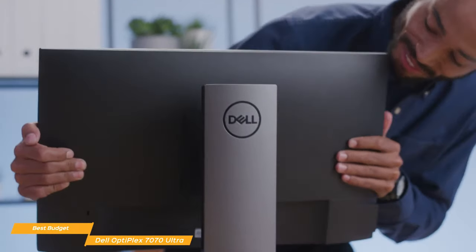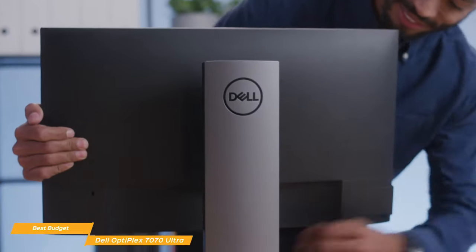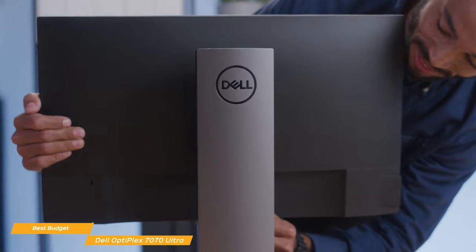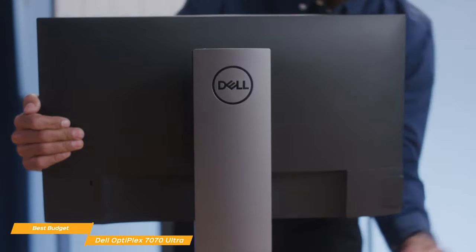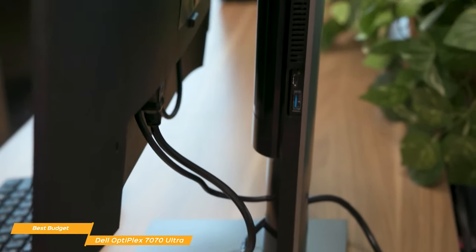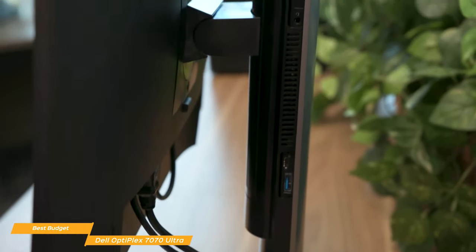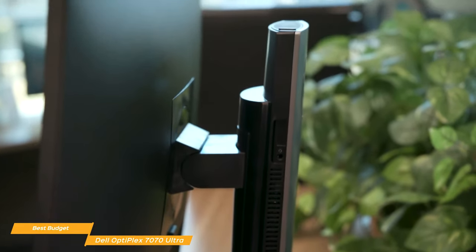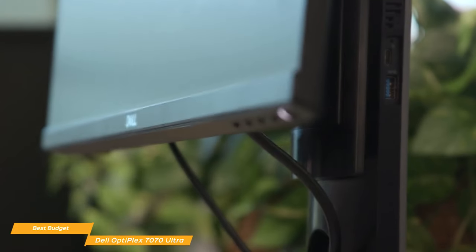Dell recommends a few different displays, including their P2419H 24-inch monitor, U2419H 24-inch monitor, or their E2720H 27-inch monitor.